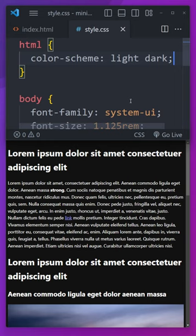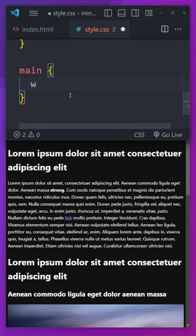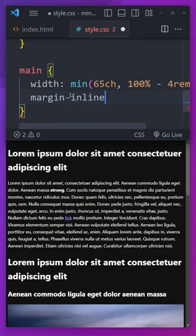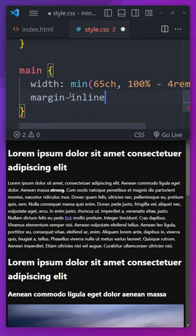Well, I have everything inside of a main. You might want to do this within a container or a wrapper, but I'm going to say that on my main we have a width and I'm going to use the min function and we'll say 65ch and 100% minus 4rem. And then on the next line, we can say that the margin inline, which is left and right most of the time depending on the writing mode, will be auto and that will create a container for us to keep the content off of the sides.